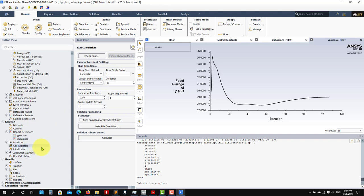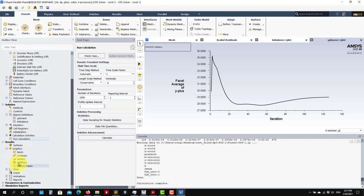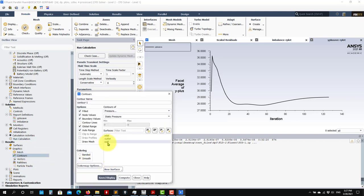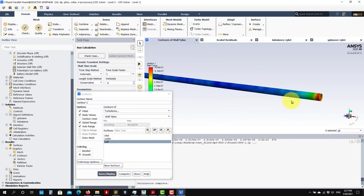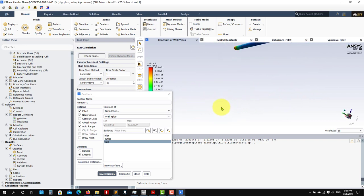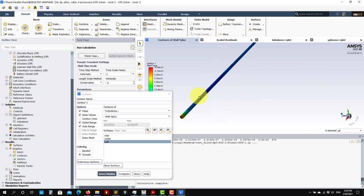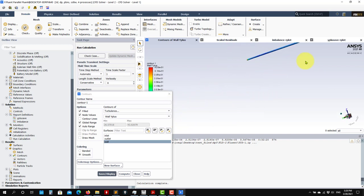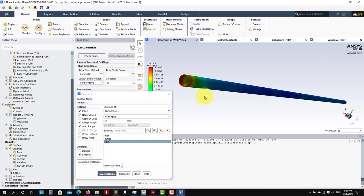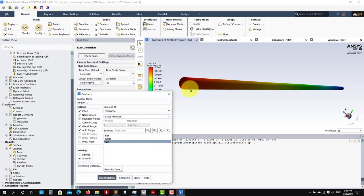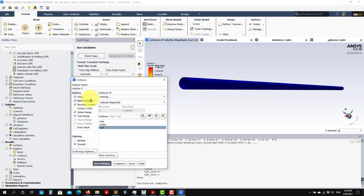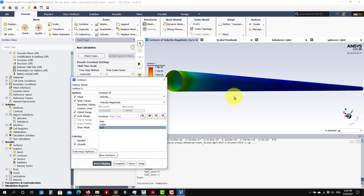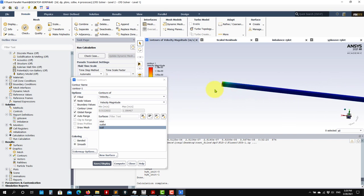Now for post-processing. Go to Graphics > Contours, and at the wall you can plot the y-plus distribution - this shows the inlet and outlet. You can also check the pressure distribution from inlet to outlet. For velocity, the wall will be zero, but if you switch off that option you're plotting the node next to the wall cell, giving you an idea of the near-wall velocity.